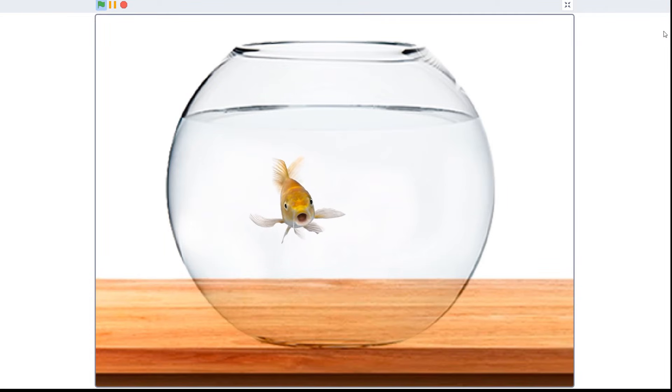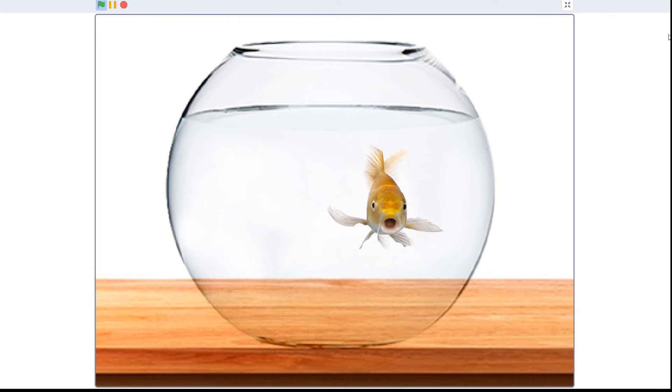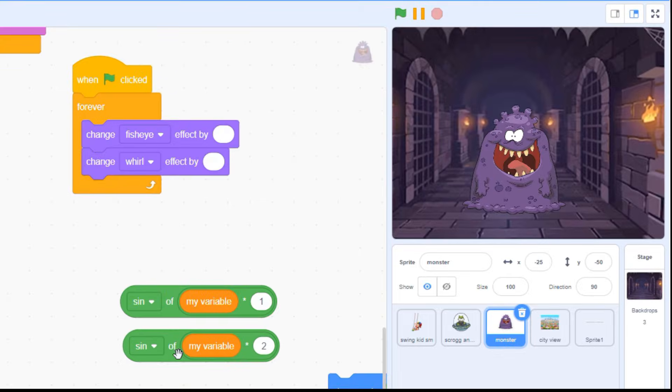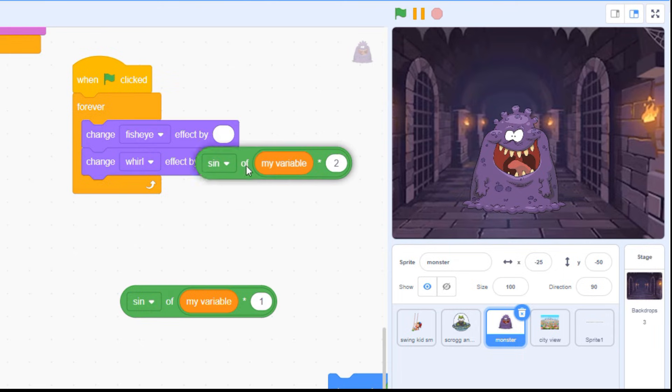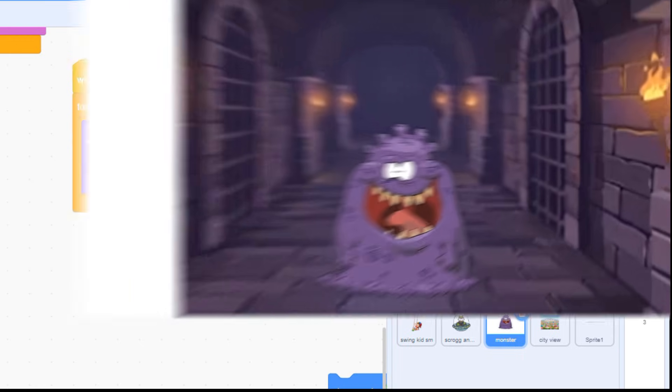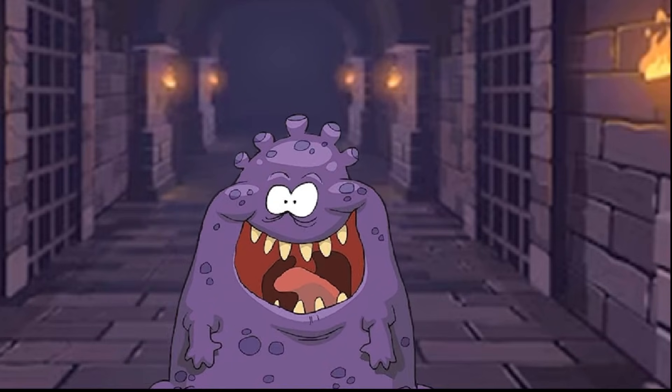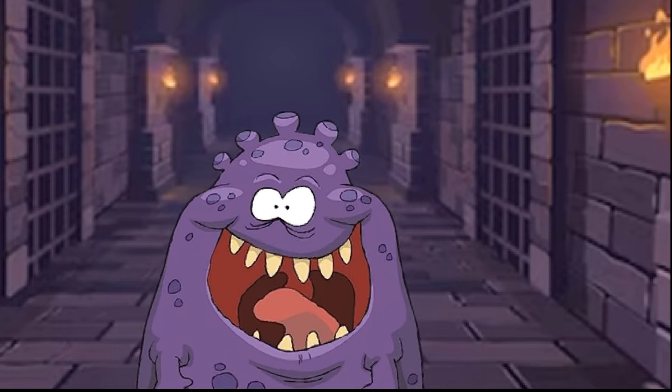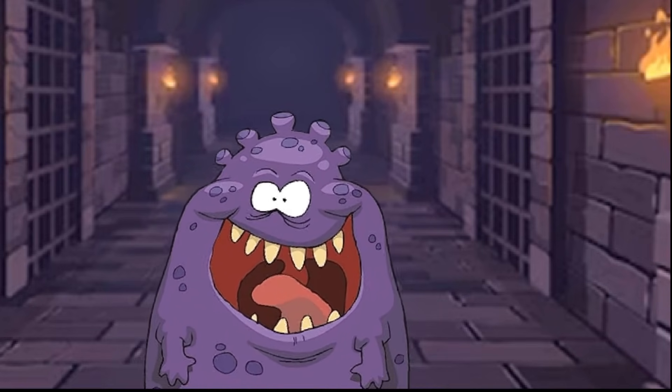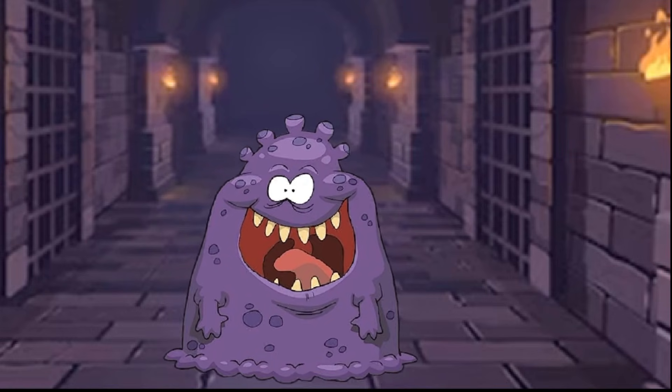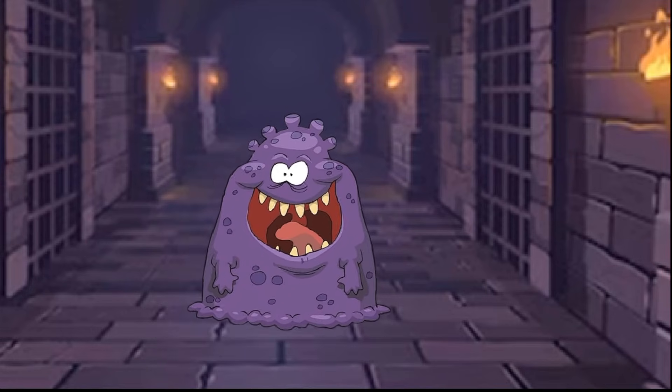There's lots more you can do with the sign effect. You can experiment by placing this code pretty well anywhere in Scratch where you need an attribute to change back and forth over time. To make this monster extra scary, I added a fisheye and whirl graphic effect and made the values pulsate back and forth with sign blocks.